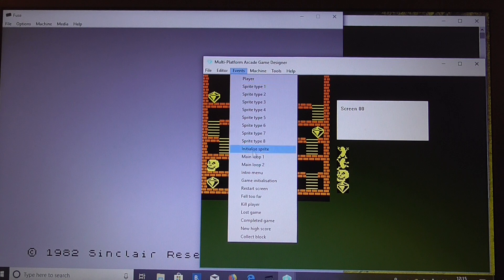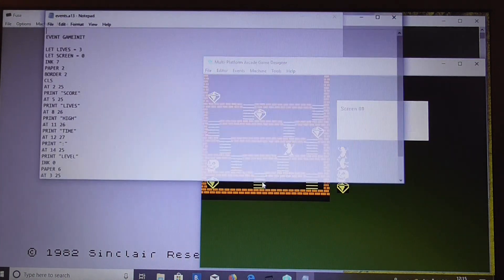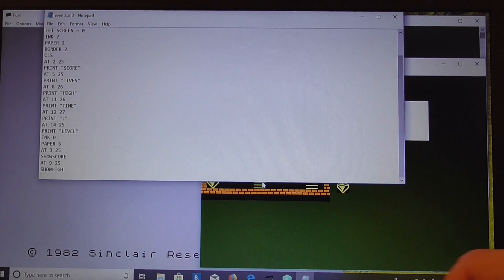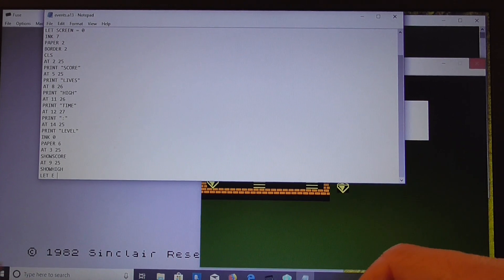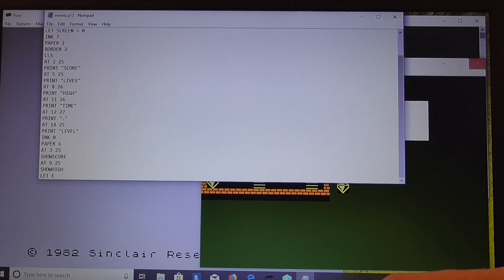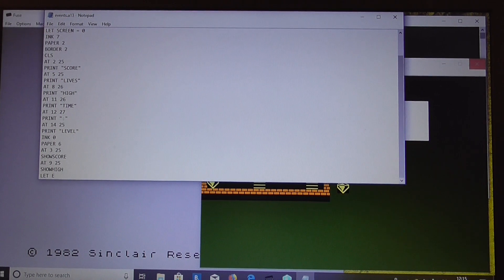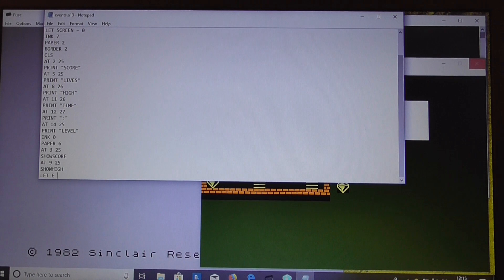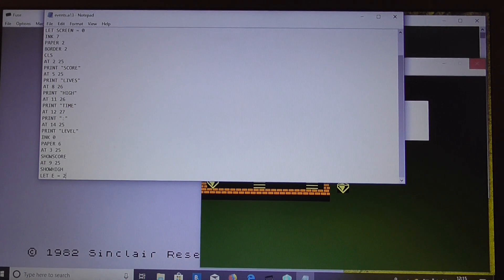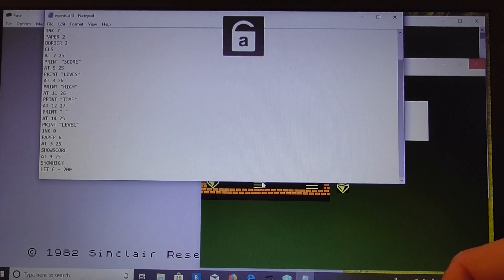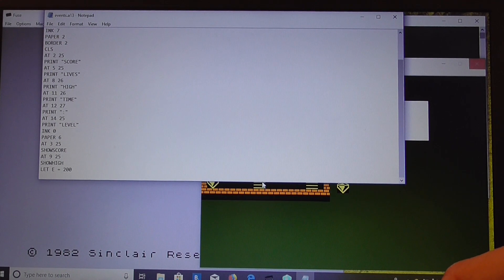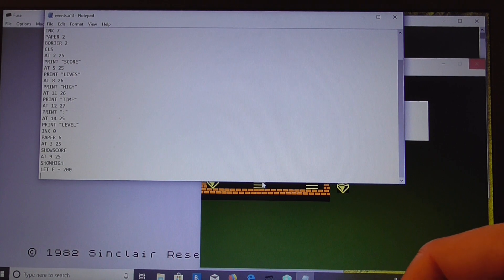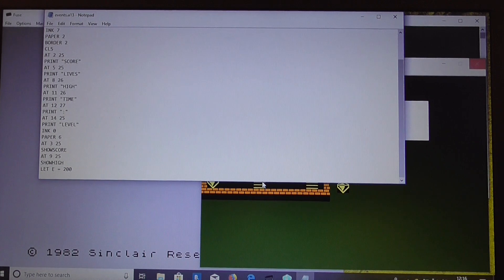So what we need to do is, on the initialisation, we'll set this variable. Now E is going to be a coordinate on the screen, and when the coordinate gets to a certain point, when it moves down to the lowest level, we're going to kill the player. But we're going to start it off at 200 to begin with, which is the leftmost point of the energy bar. So we save that.